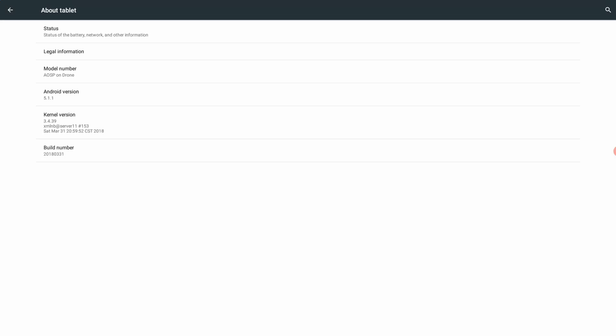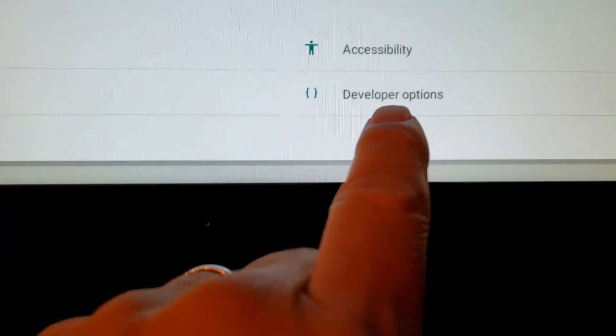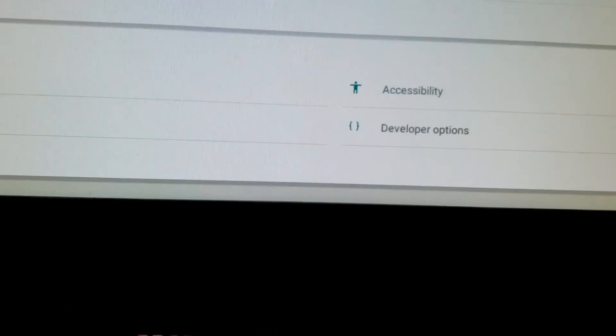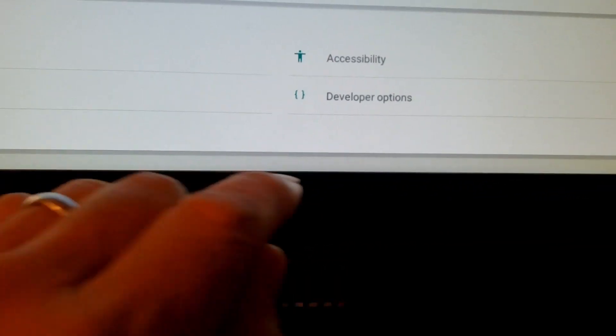And what does that mean that you are now a developer? Well, if you go back, there you go, developer options. That's pretty cool, right?